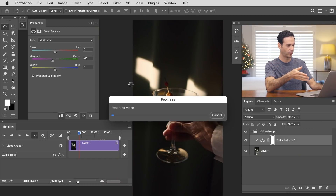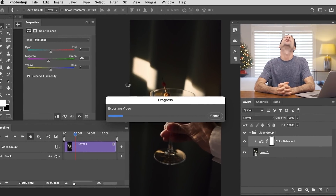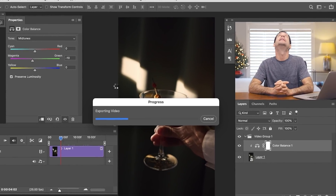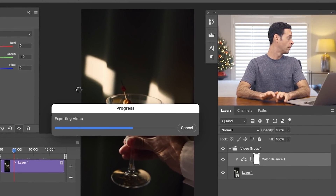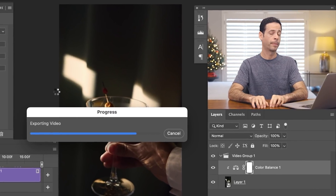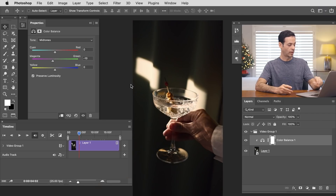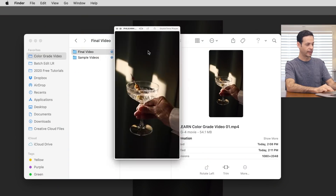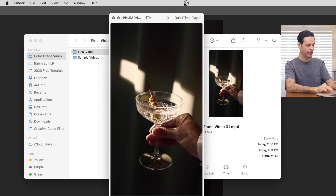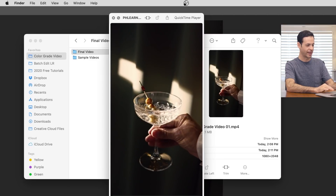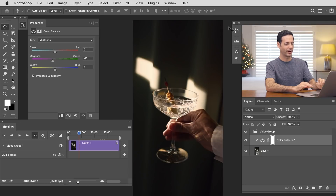The render is complete. Going back into Finder now, here we can see our final video. I can hit Play on it, and our video plays color graded. How beautiful is that? Such a great way to color grade video.